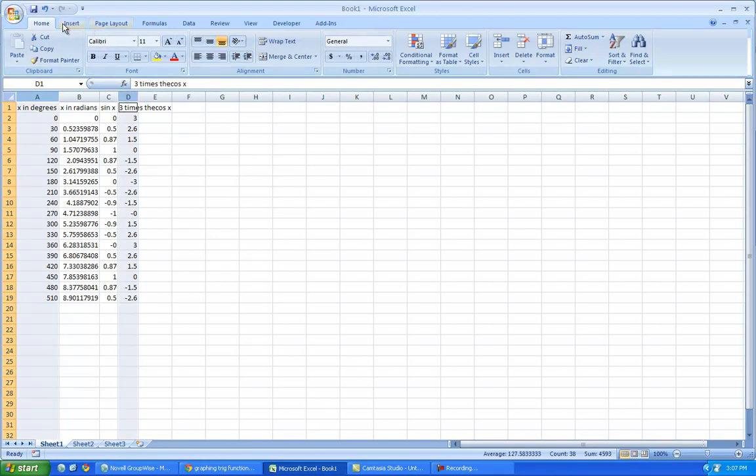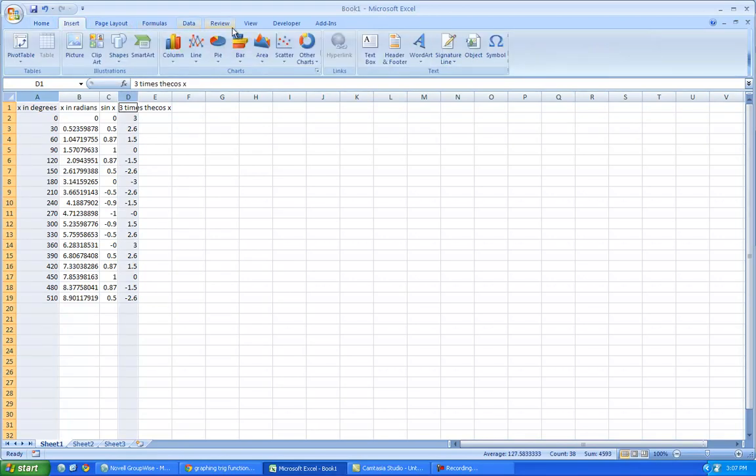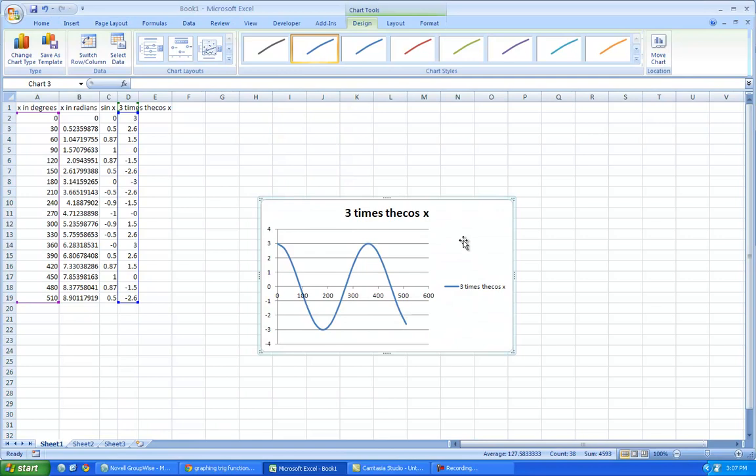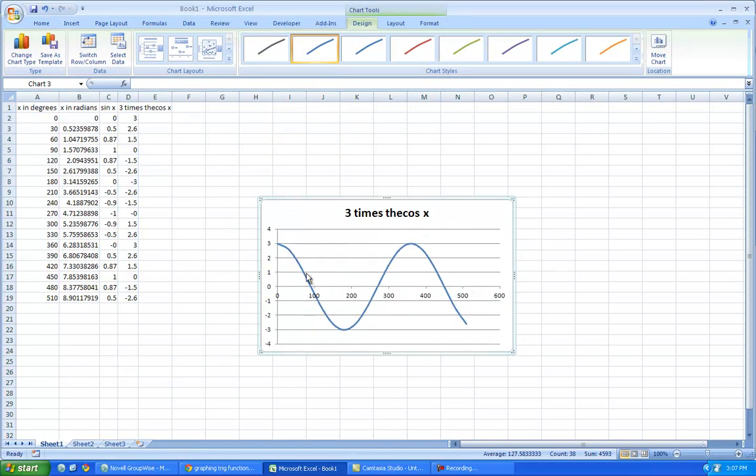highlight that one, insert, scatter, boom, and now if you notice, it goes up to three, and it goes down negative three, so you've increased the amplitude.